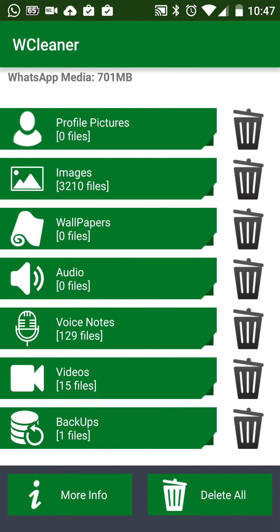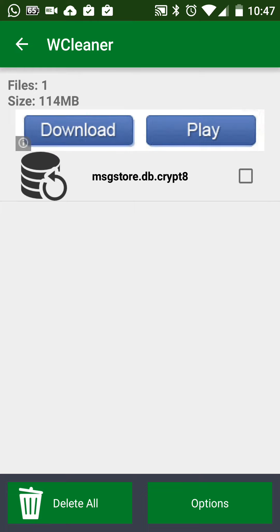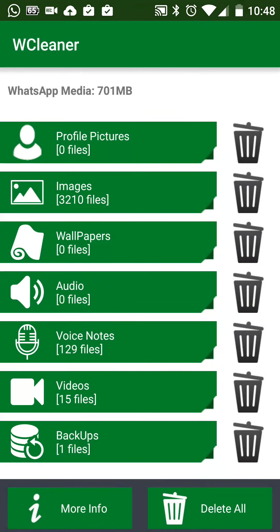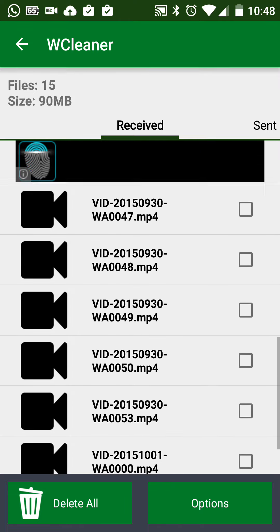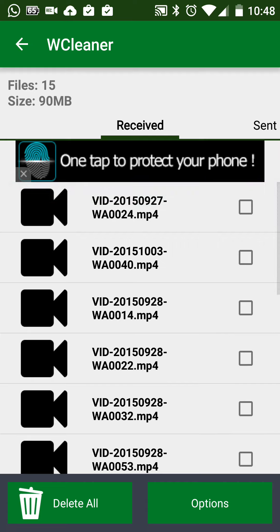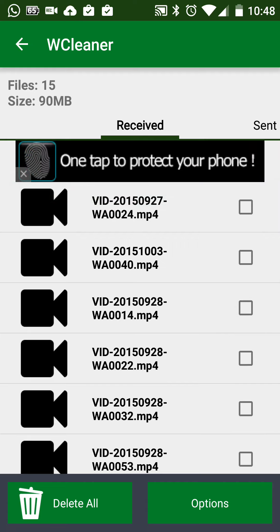Similarly, you can click on Backups — I wouldn't recommend deleting backups unless they're taking up too much space. For Video Files, they do take up a lot of space, so you can go through the videos and delete the ones that are not important to you.